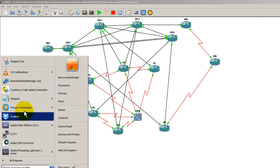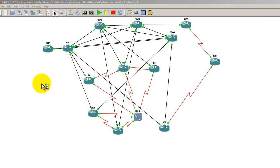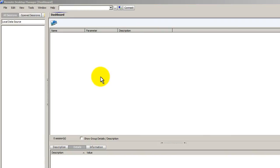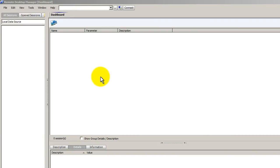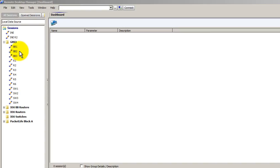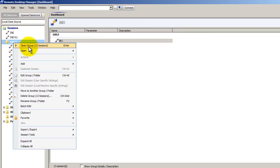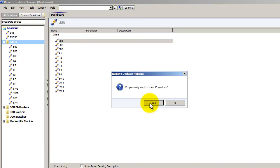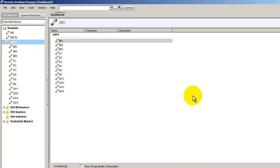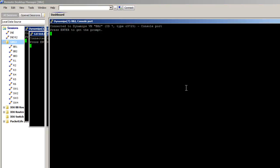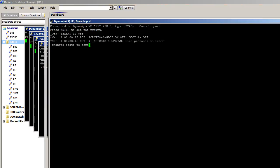I'm going to open up my remote desktop manager. And then right click on my GNS3 open group and all of my terminal windows are now opening.